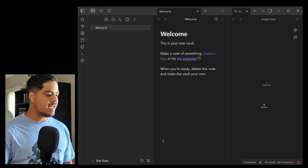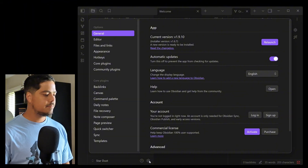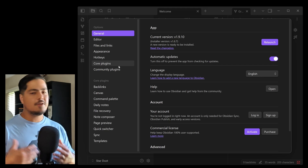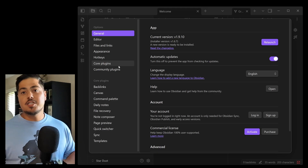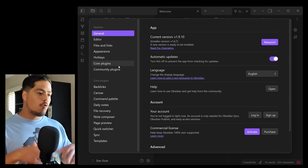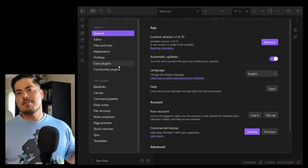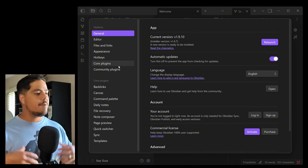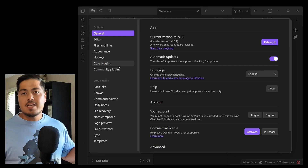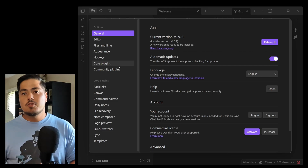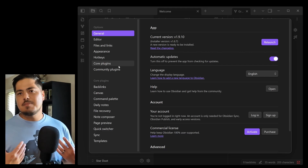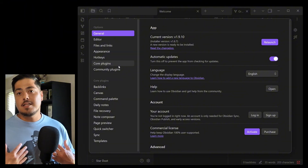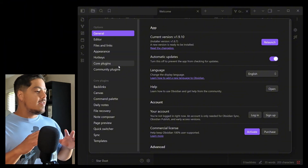One of the first things I do is go into settings, which is down here at the bottom. There are two different types of plugins for Obsidian: core plugins and community plugins. A plugin is just additional functionality. Core plugins have gone through a thorough screening, so we know they're legit. Community plugins are created by users — also additional functionality, but maybe haven't gone through as thorough a screening. From my experience I haven't had any bad experiences with plugins.